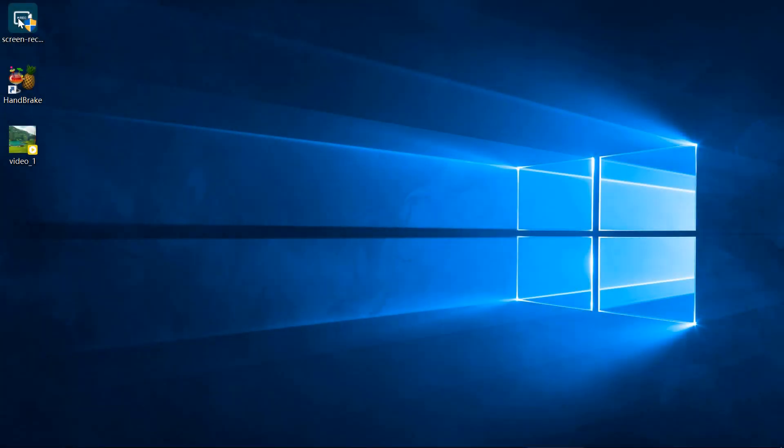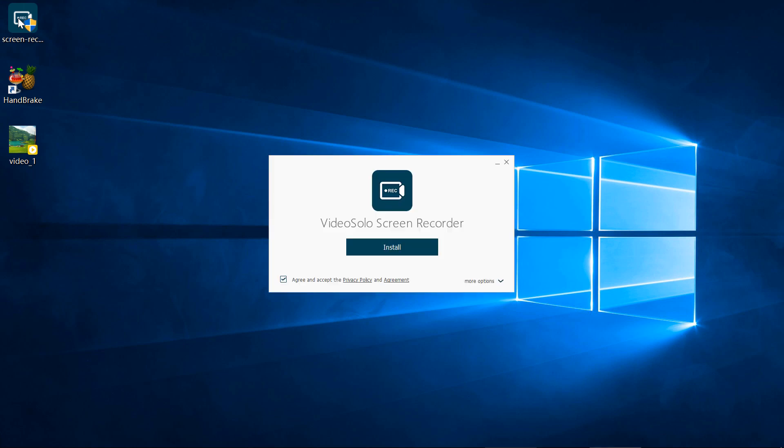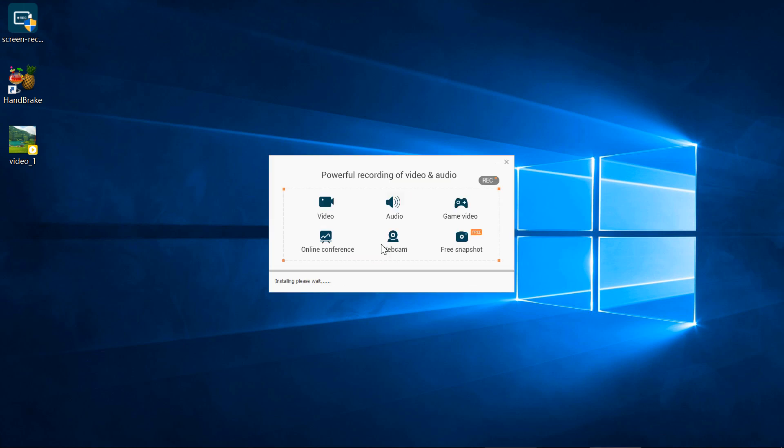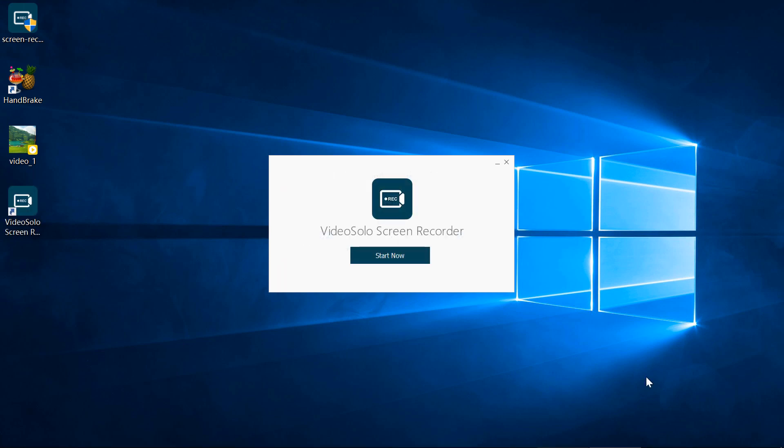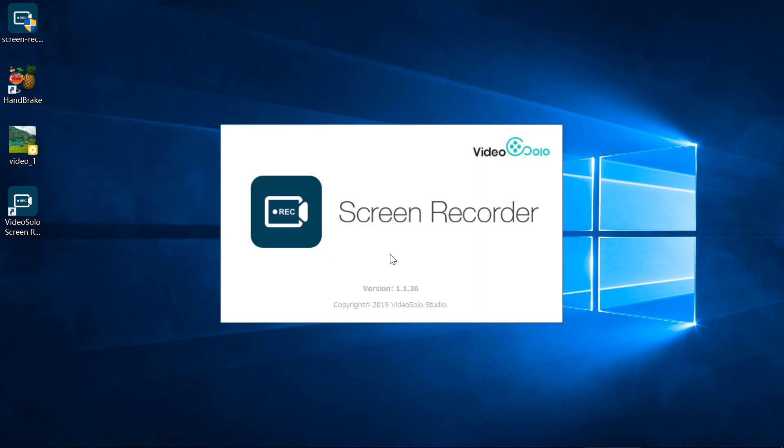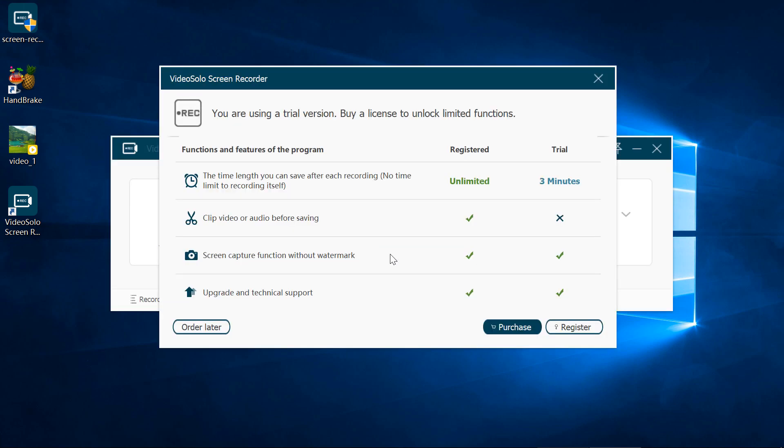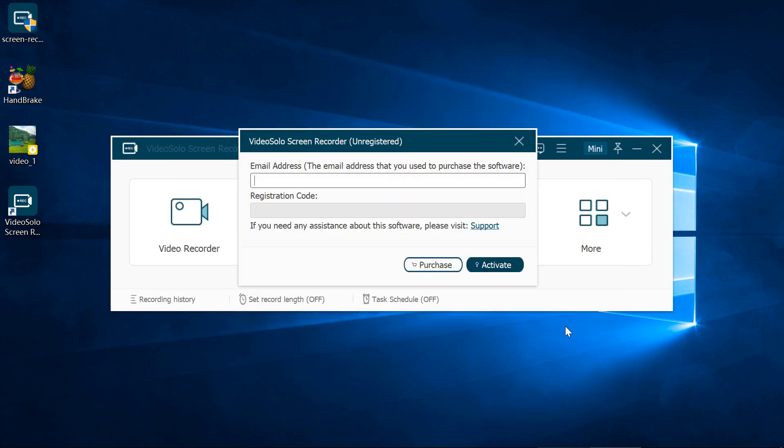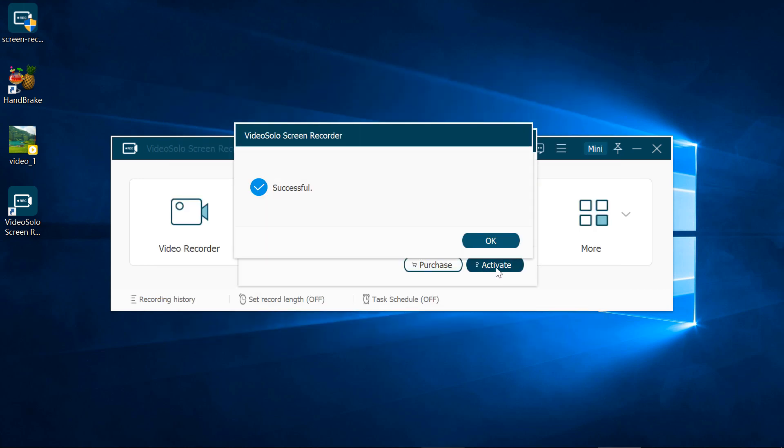After downloading, the first step is to double-click the package and install VideoSolo Screen Recorder. Now we are going to show how to record a video tutorial with VideoSolo Screen Recorder. For example, we use this recorder to record a video tutorial about how to convert video using Handbrake.